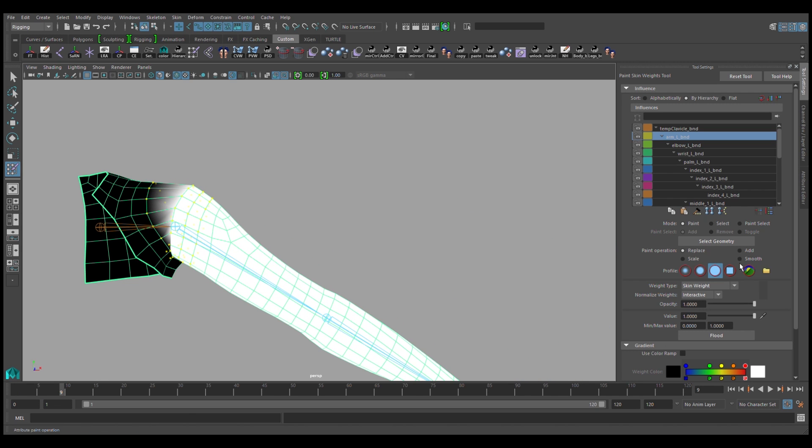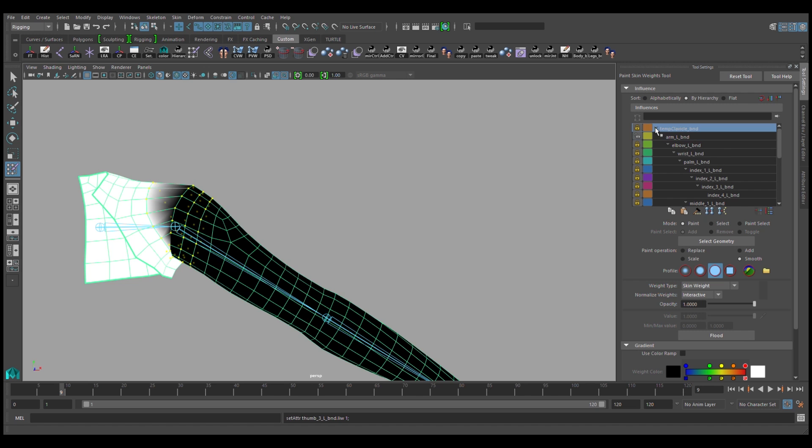If you scrub through and you change your operation to smooth, you'll be able to do that. But a very important step in this process is to make sure that you lock all of your influences except for the arm and the clavicle.